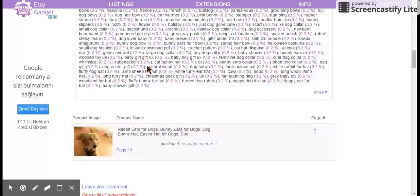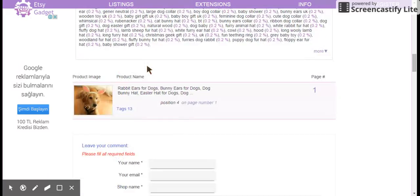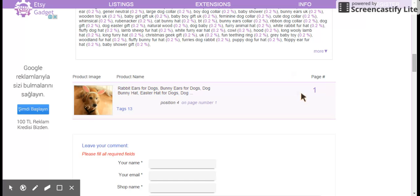And then real quick, before I end this video, I just wanted to also show you it does show you which product of yours is on those top pages, your name, the position you're in, and the page number you're on. So this one's actually doing pretty good right now.